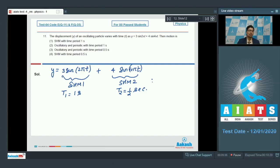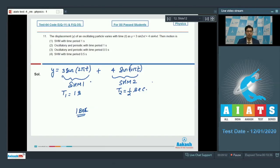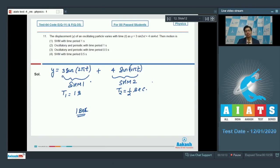The final function would be periodic and the time period would be equal to 1 second. In 1 second, the first SHM completes 1 oscillation while the second SHM completes 2 oscillations, and they would be again in the same phase as the initial phase, leading to the same displacement as 1 second before. So after every 1 second the displacement repeats itself. Therefore the answer is option number 2: the motion is oscillatory and periodic with time period 1 second.